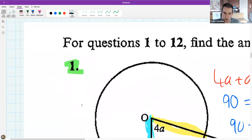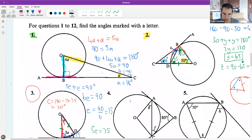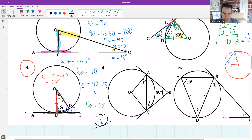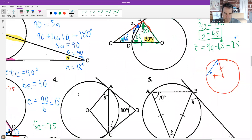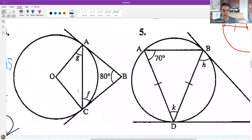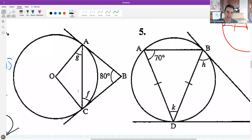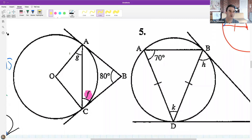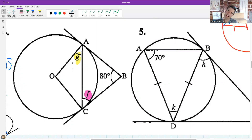Let's look at a question related to this idea. Find what F is down here and what G is up here. Notice the things that are in common with the previous theorem.